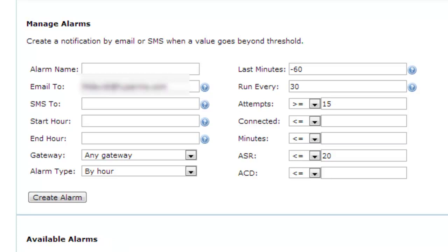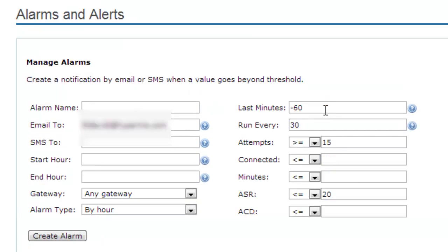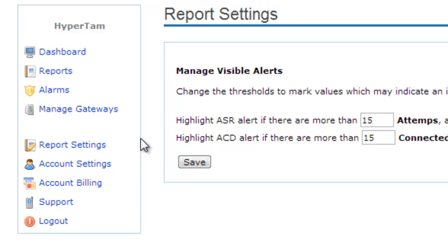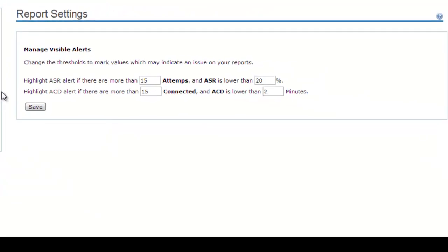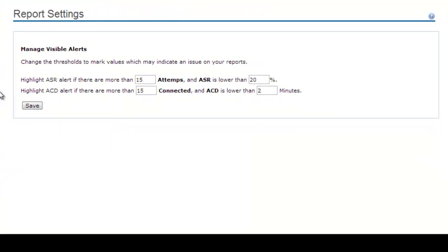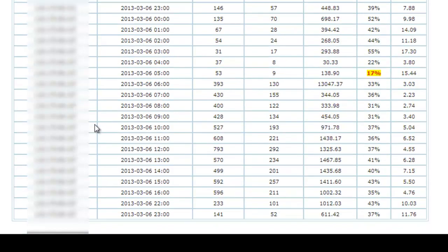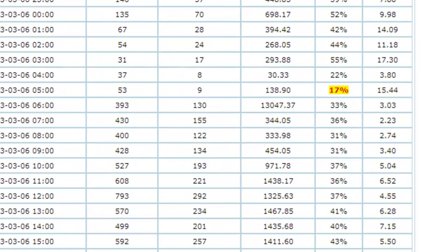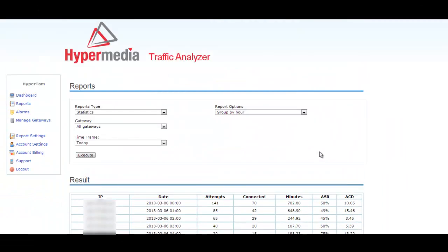In report settings, you can add some highlights to the ASR and ACD reports so it will be easier to locate where the problem is. In this case, if we will have more than 15 attempts and also an ASR lower than 20%, then we will see a highlight in our report. That will allow us to locate faster the problem. For example, running a report, we will see the highlight that we set up before. It will help us to locate easier the problem.